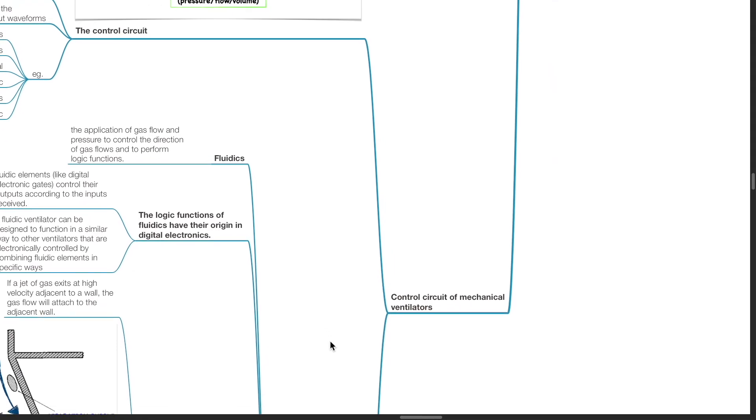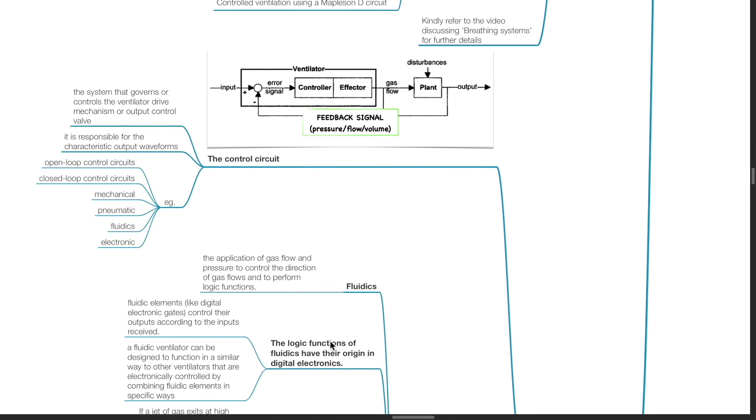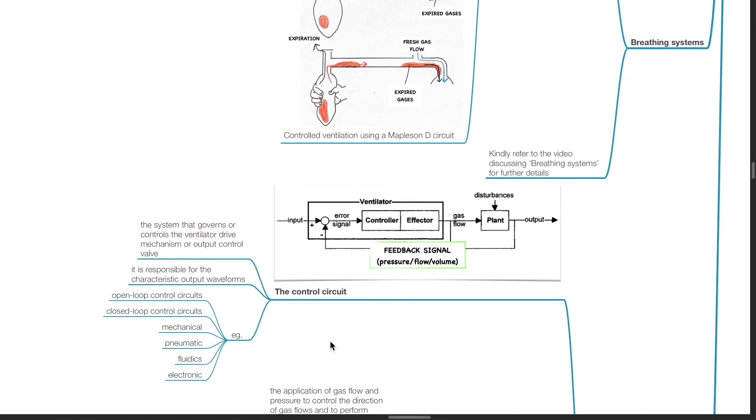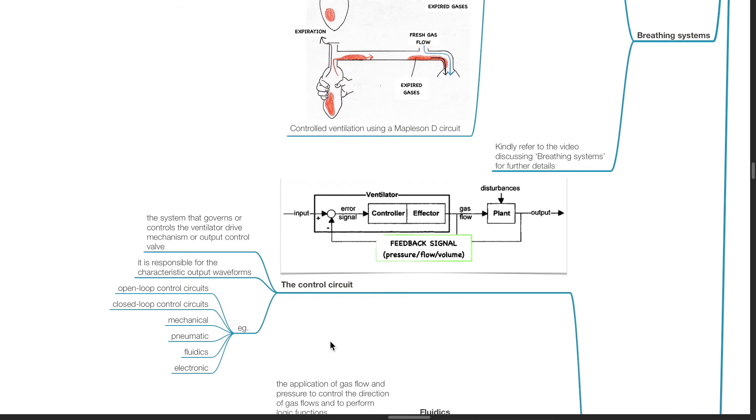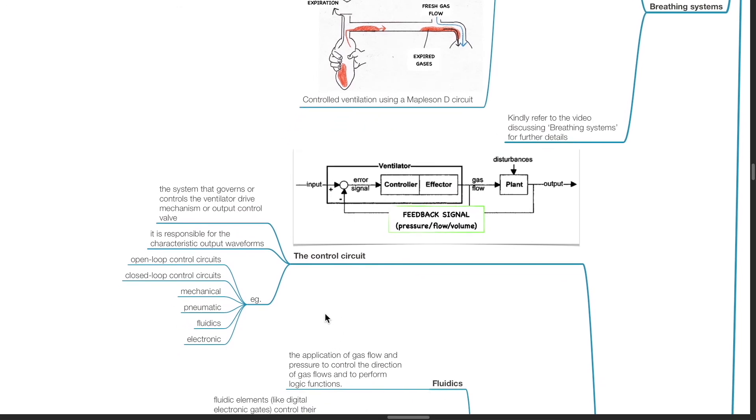Control circuits of mechanical ventilators. The control circuit is the system that governs or controls the ventilator drive mechanism or output control valve. It is responsible for the characteristic output waveforms.